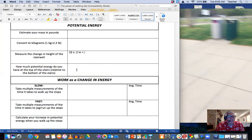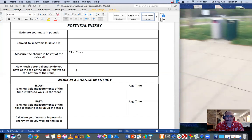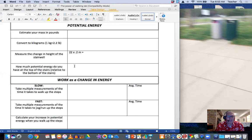And then you think about the potential energy you have, how much potential energy you have at the top of the stairs. Well, we know the formula for potential energy is mass times gravity times height. And so you should be able to, using this information, fill in the first part.